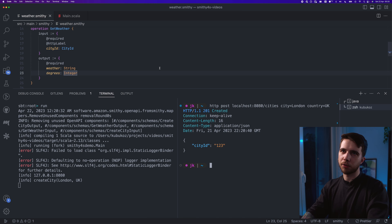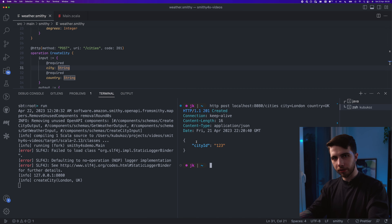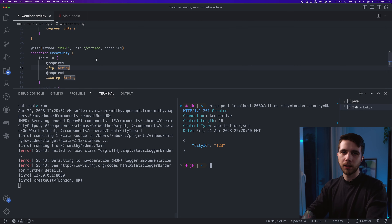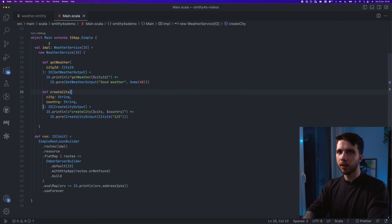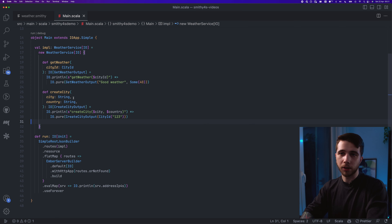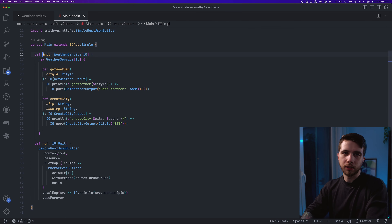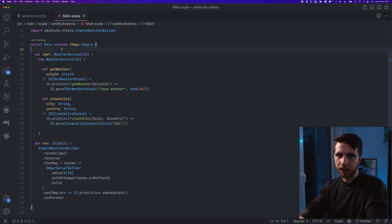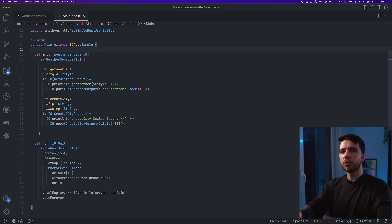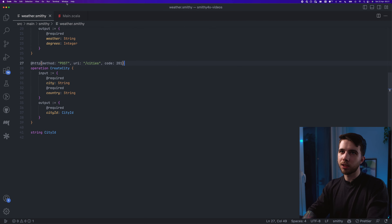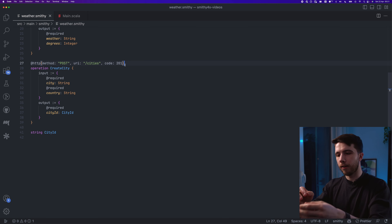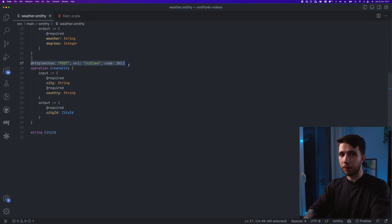After changing the status code and running, the codegen regenerates automatically. If I call the endpoint again I get 201, which makes more sense for this endpoint. This is how you create a smithy4s server — generate the code and bind it. I really like this style of generating code and then interpreting it because it gives you a lot of power when building tools, and as a user it frees you from HTTP binding details.